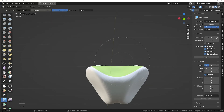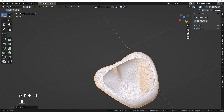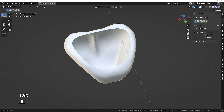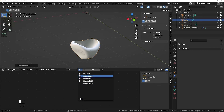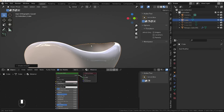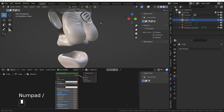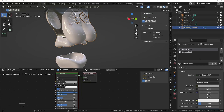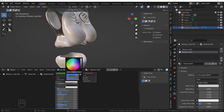Then we'll do the same as before: H in edit mode, A, X, F, Alt+H to unhide, and then we've got the shape we want. That'll do for the hip area. We'll right-click and shade smooth, give it a material — let me just come out of isolation mode. This one is Material 003 and we need to make sure we select the same one so that when I modify Material 003 it will affect both objects.